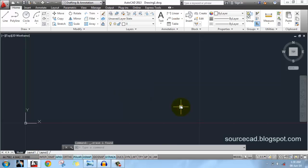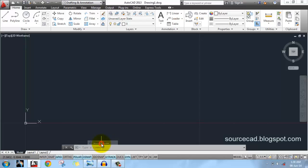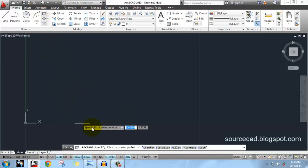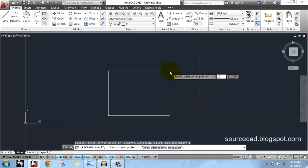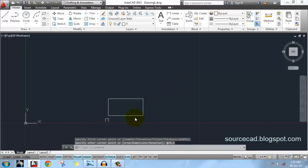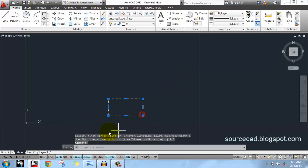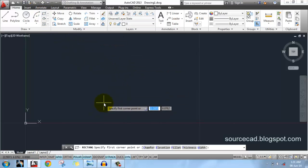You can also do this using dynamic input (DYN). If you can't find this symbol, right-click on any icon and click 'Use Icons' — now you'll find all your icons. Go to rectangle, click anywhere on the screen, specify length 10, press Tab, then specify width 5 and press Enter. Now we have the rectangle with length 10 and width 5 units.